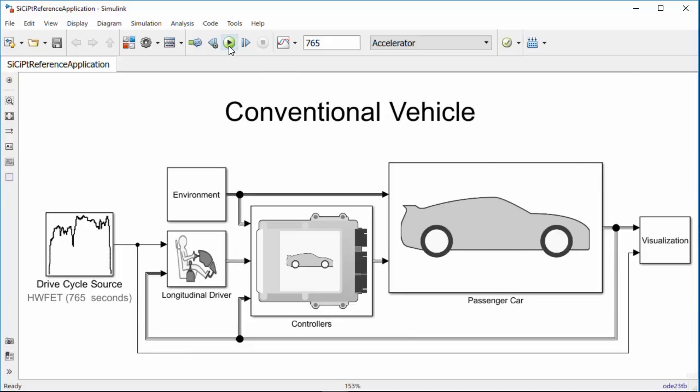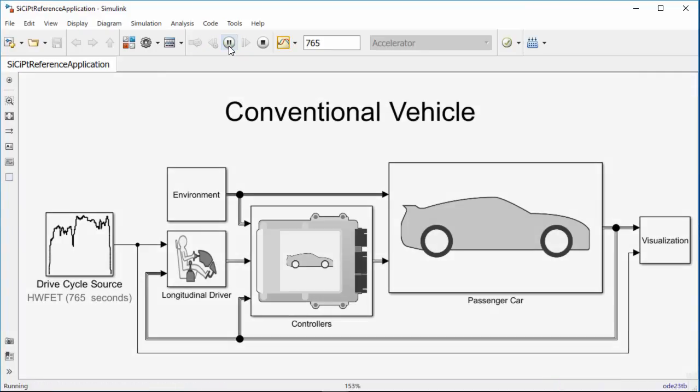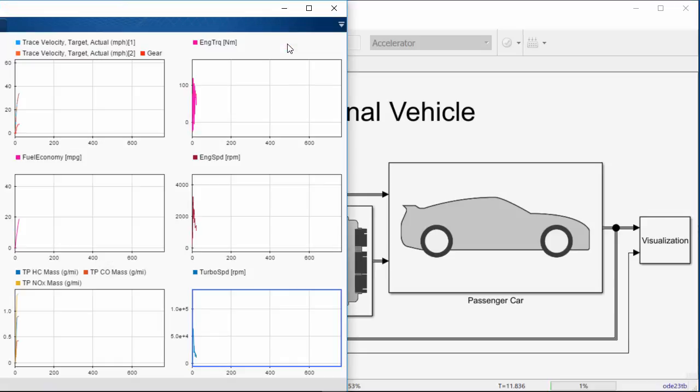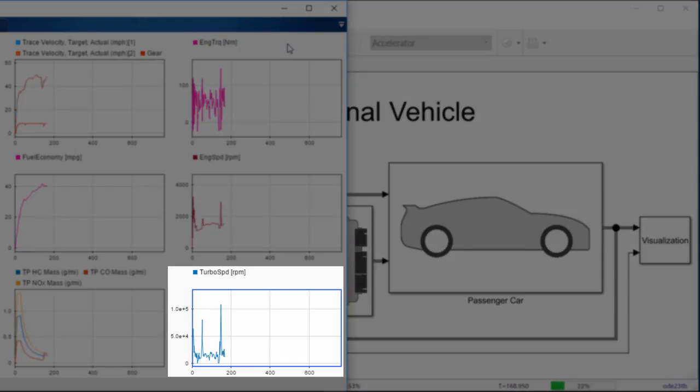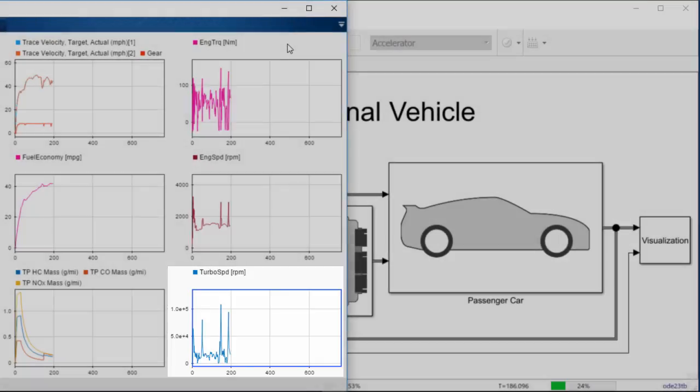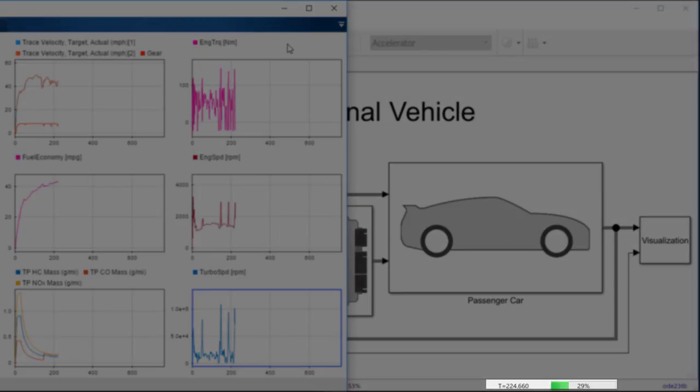Finally, Powertrain Block Set includes complete vehicle reference applications for fuel economy analyses and controls development. These models capture important physical effects such as turbo windup while achieving fast simulation performance.